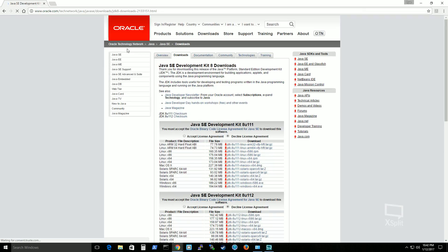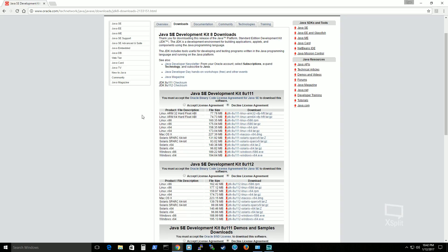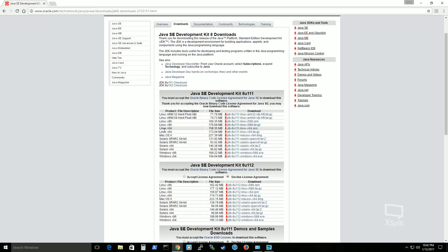So it takes us here to Oracle.com. And we see here that this is the version that it's going to use. Simply click accept license agreement and select the version. For me I have Windows X64.